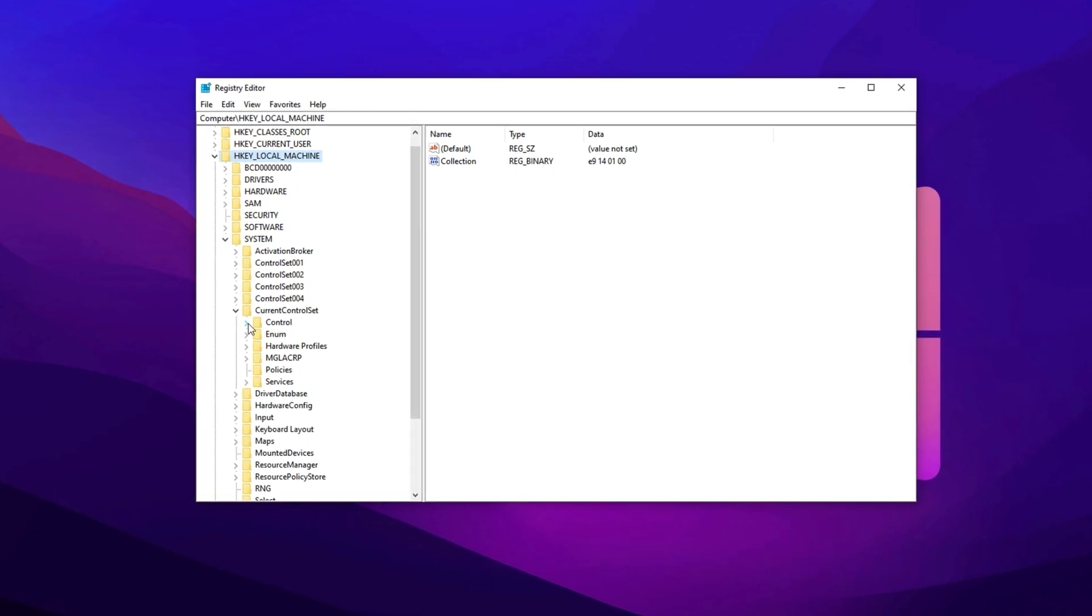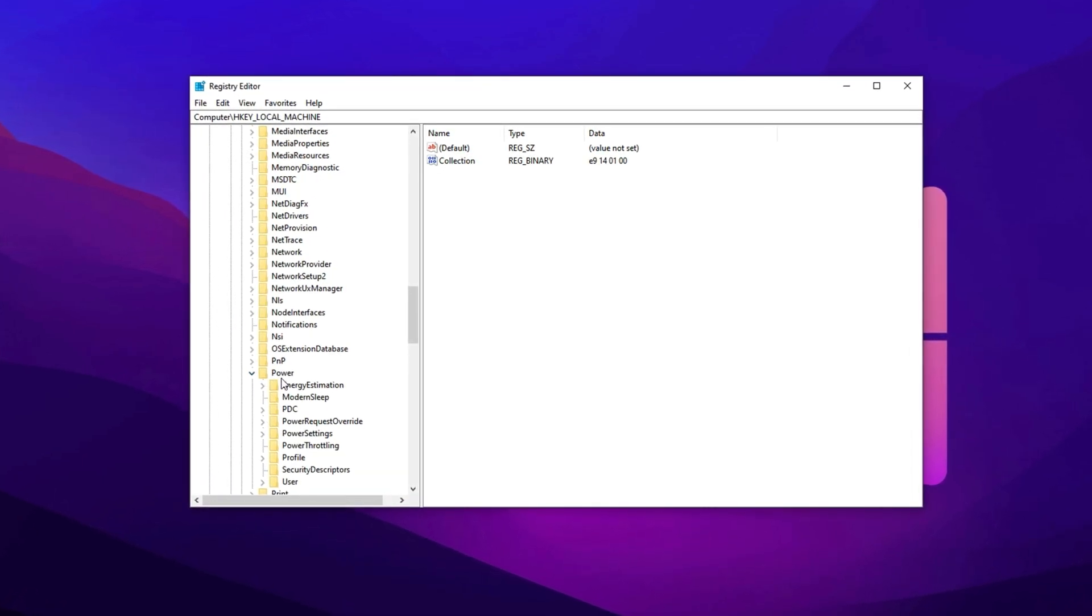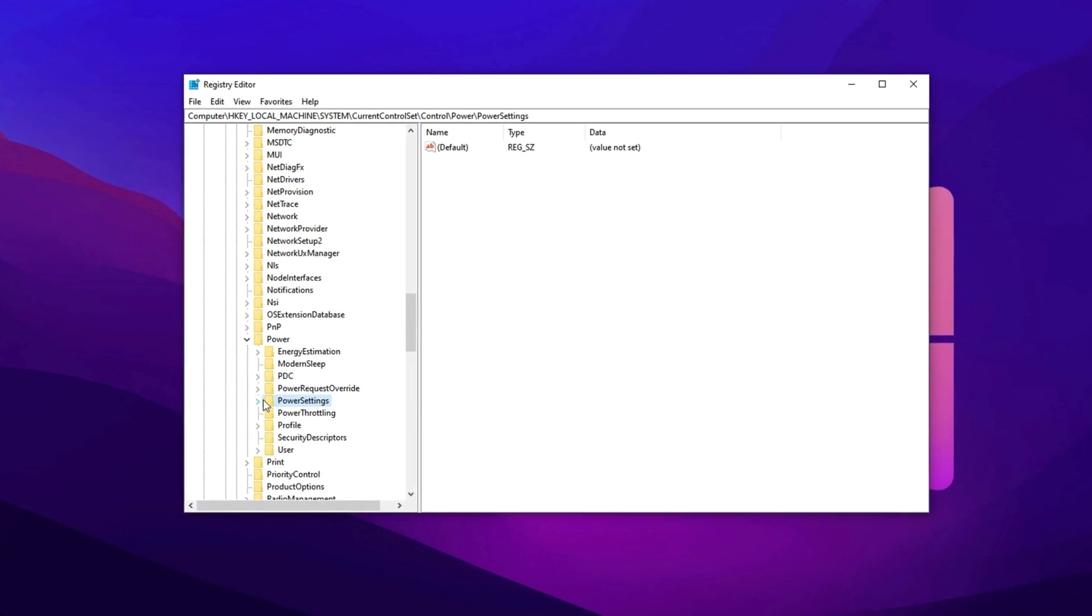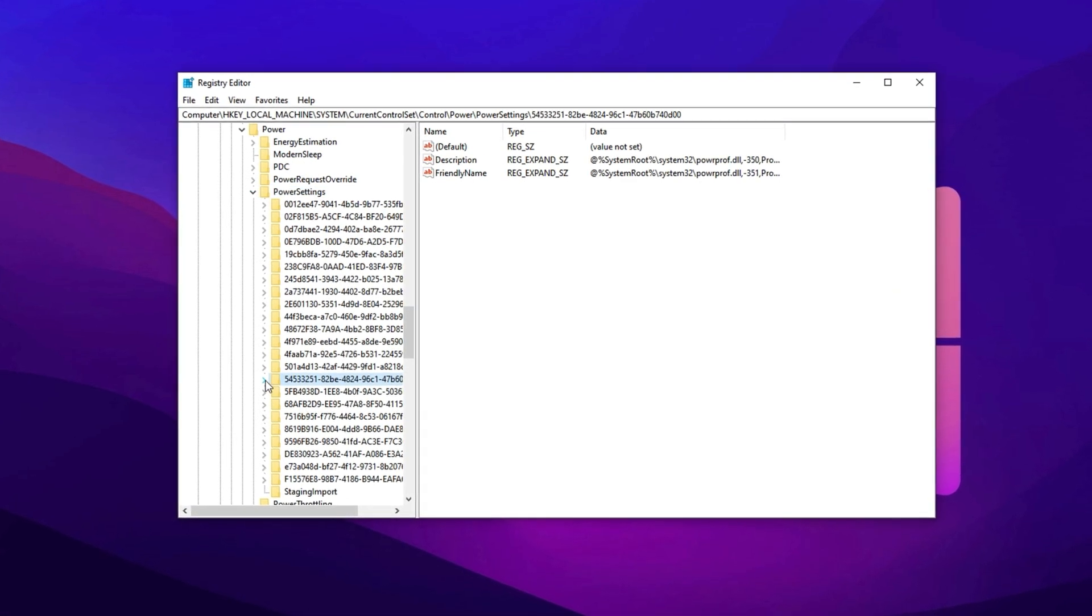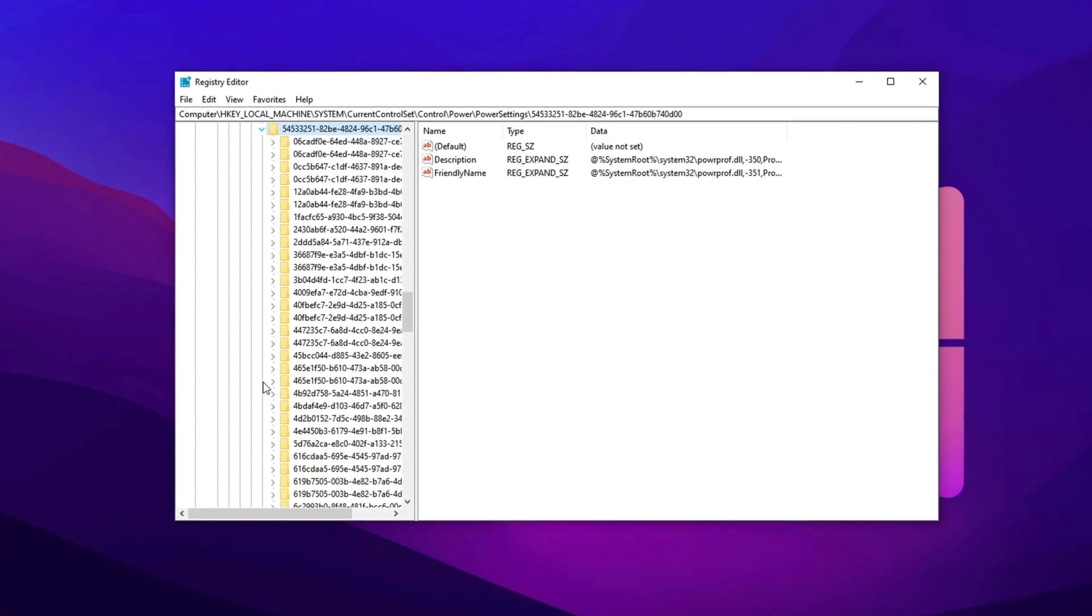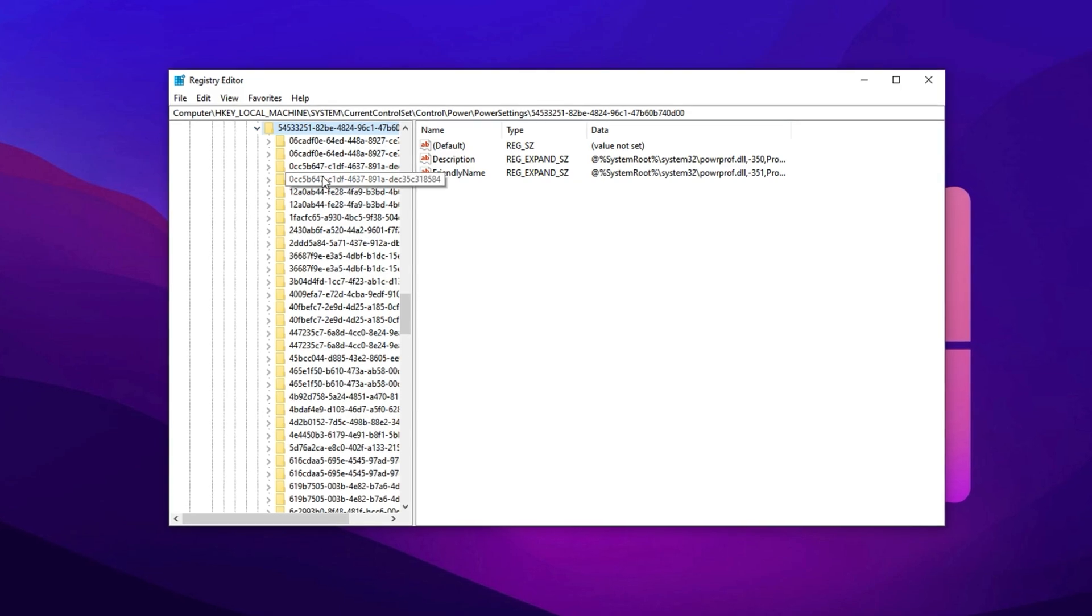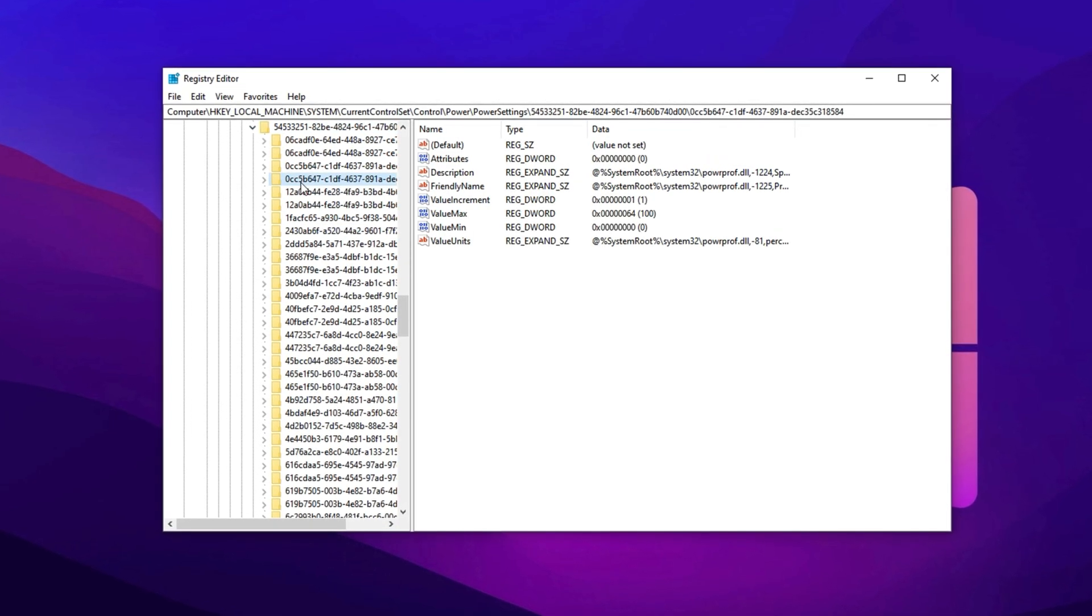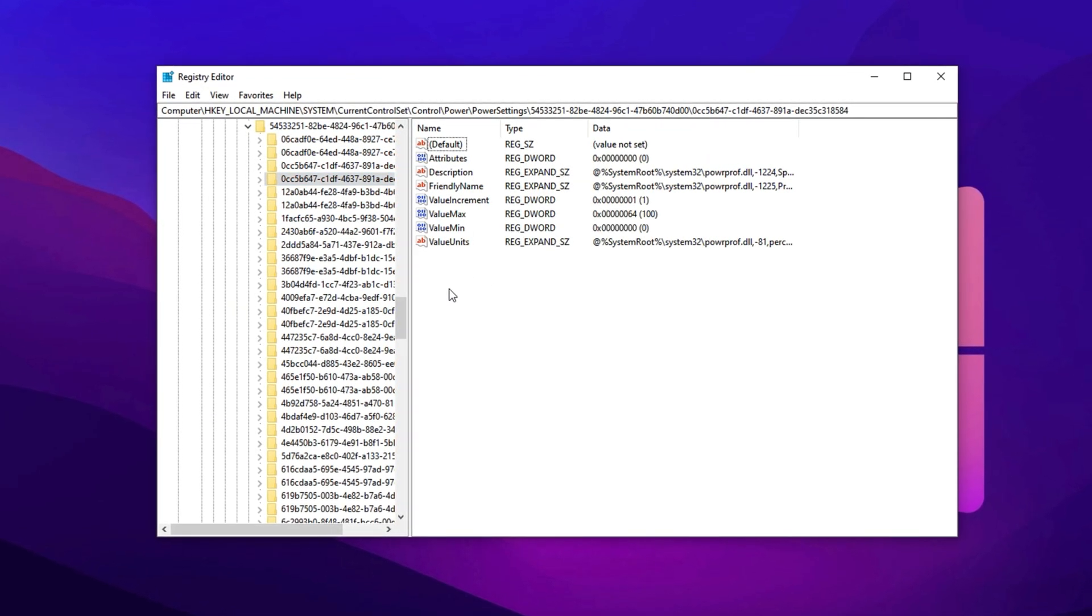From there, navigate to Power, then open Power Settings, and look for the folder labeled starting with 5453. Inside it, click on this folder, and then click on the folder that starts with 0cc.